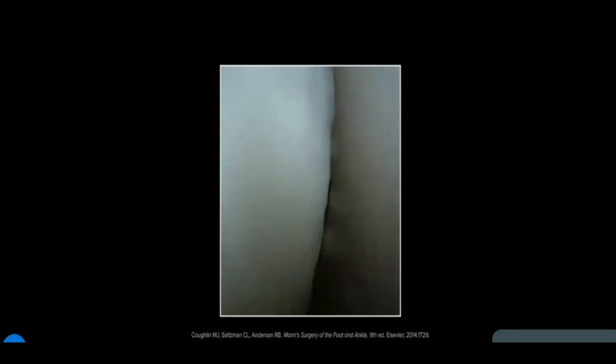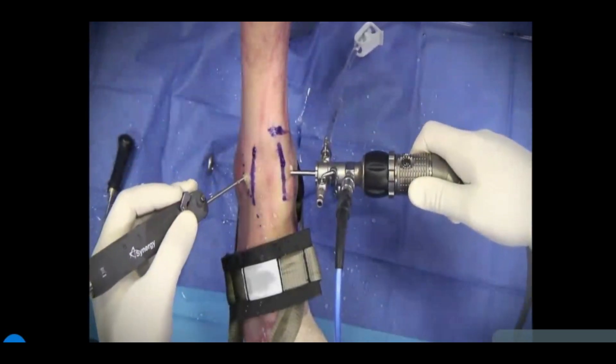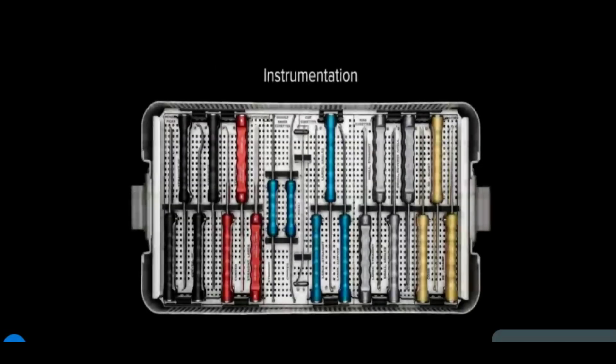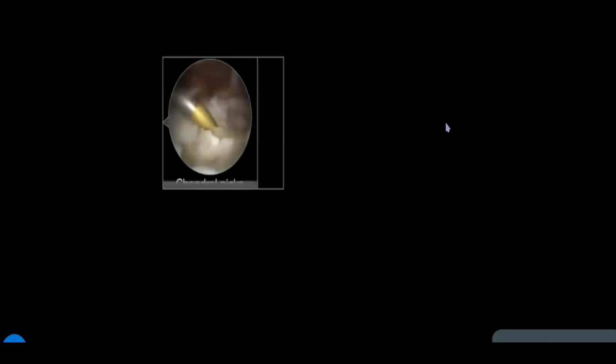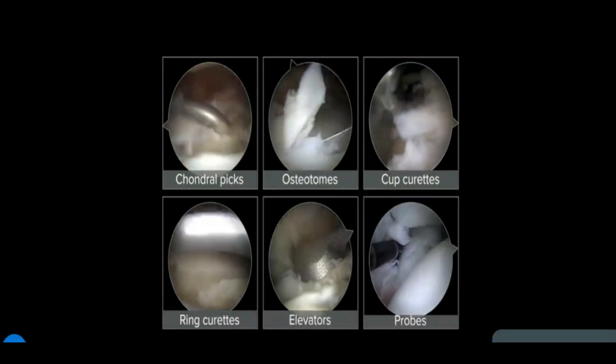Inflow and outflow can be accomplished by gravity drainage or an arthroscopy pump; monitor pumps to avoid extravasation. Appropriately sized hand pieces can be used to introduce instruments into the joint. Hand instruments like graspers and rájours provide access when more aggressive tissue removal is warranted. Small percutaneous instruments can also be used, including chondral picks, osteotomes, cup curettes, ring curettes, elevators, and probes.